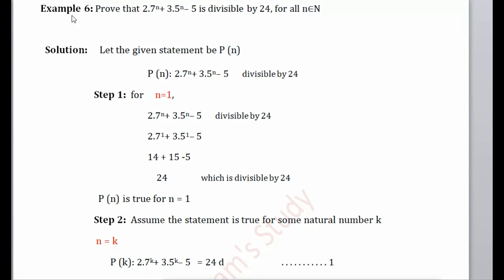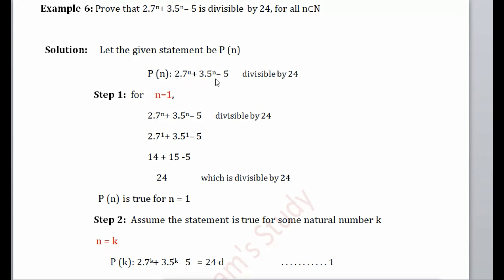Hello students, in this tutorial we are going to discuss Example 6 of Principle of Mathematical Induction. We are going to prove that 2·7ⁿ + 3·5ⁿ - 5 is divisible by 24. Let the given statement be P(n).